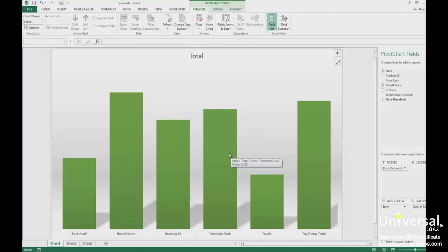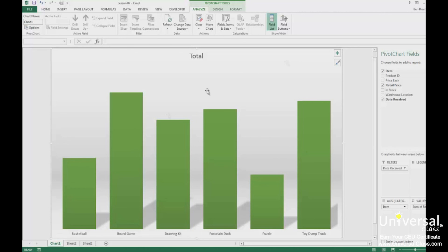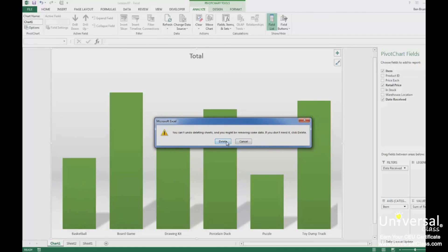To delete a pivot chart, first select the pivot chart that you want to delete, and then press Delete on your keyboard. If the pivot chart is the only thing on your worksheet, you need to delete the entire worksheet. Right click on the worksheet tab and click Delete, then click the Delete button.